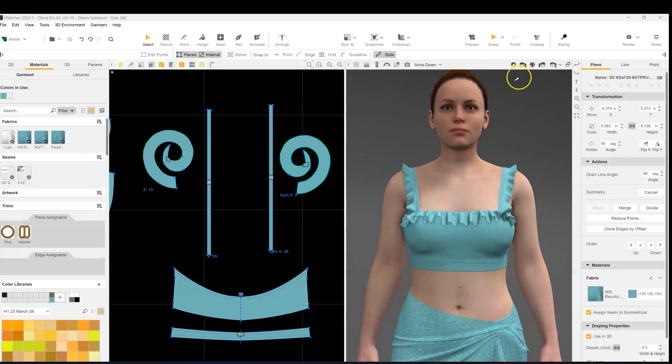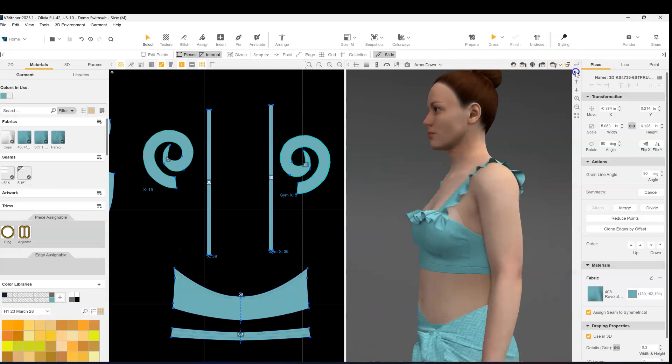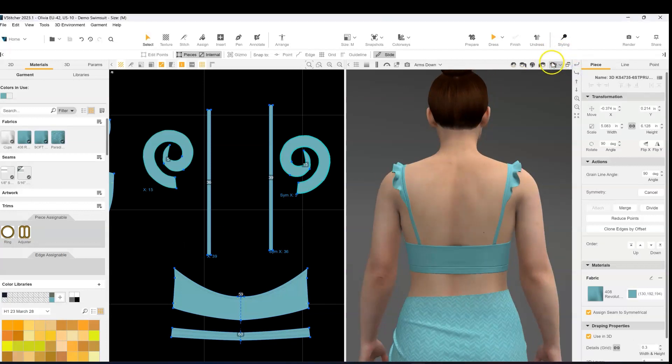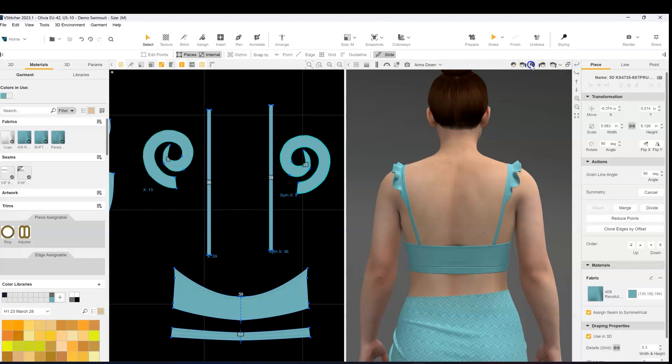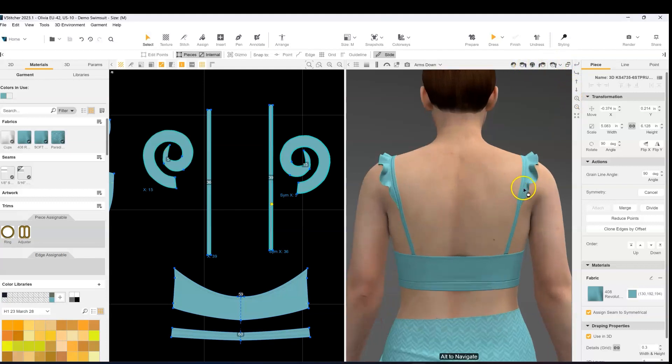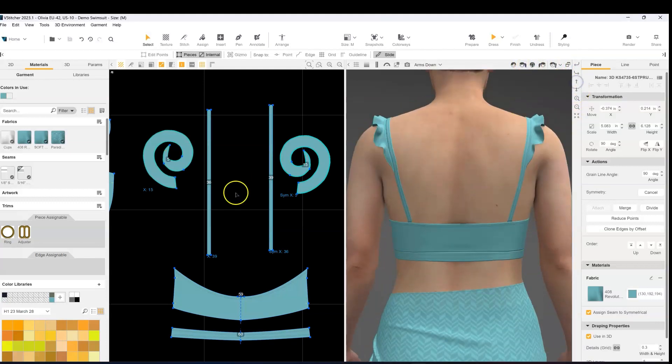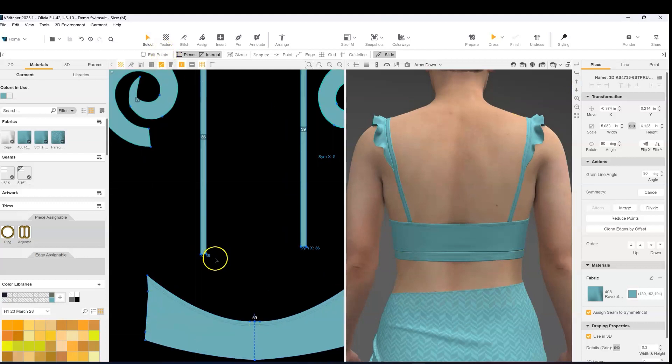This is the cute swimwear style that we're going to be working with, dressed on the Olivia avatar, and you'll notice right now that the strap is in one piece and we actually need to cut it into two pieces because we're going to be adding in the ring.